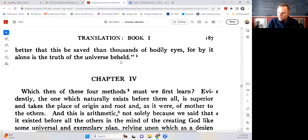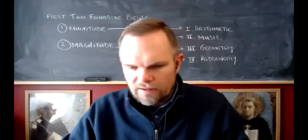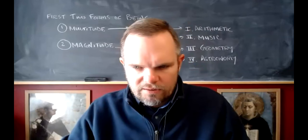These mathematical sciences are like ladders or bridges that allow us to move little by little from physical, visible, sensible things to things comprehended by reason and understanding, not by the senses. That's the end of Chapter 3, so I'm going to stop sharing here and wrap up.